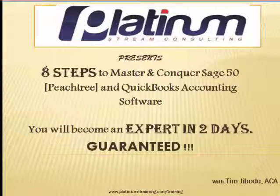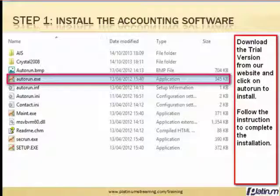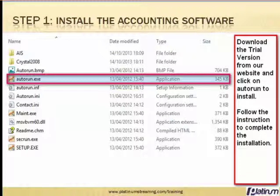Come with me as I show you the steps. Step one: you will need to install the accounting software. Download the trial version from our website and click on auto run to install. Follow the instructions to complete the installation.